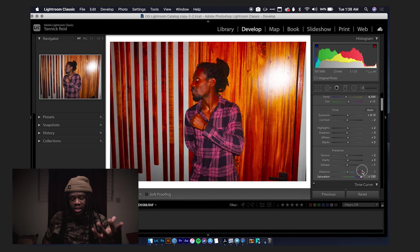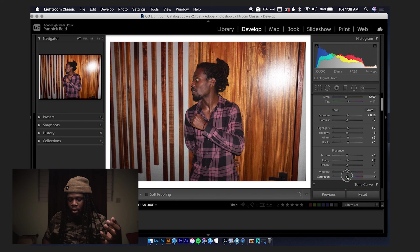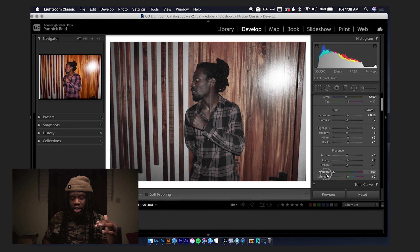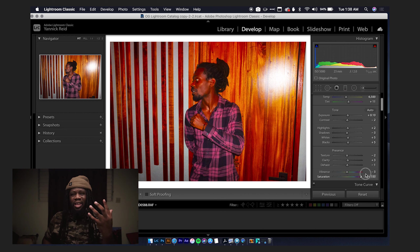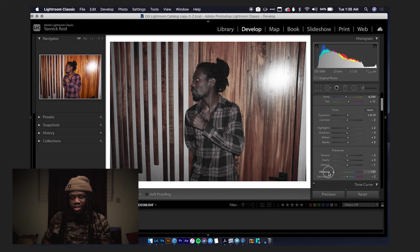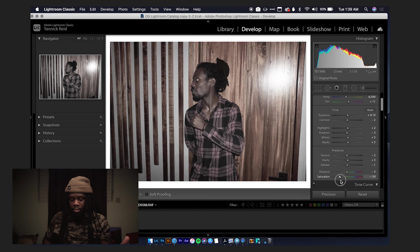Saturation deals with the intensity of all the colors in the image — moving the slider raises the intensity of all colors equally, and same for the opposite direction. Vibrance, on the other hand, takes the weakest colors and raises their intensity. You can see how it's a little bit different from Saturation: when you boost Saturation, everything kind of breaks, but when you boost Vibrance it protects those already-saturated colors. When you pull Vibrance down, it doesn't make it fully black and white either — that's what Saturation does when pulled all the way down.